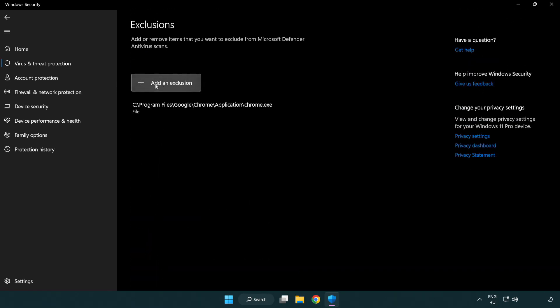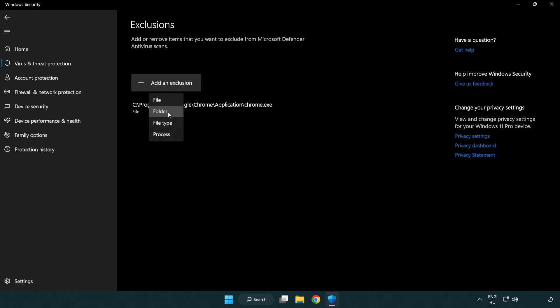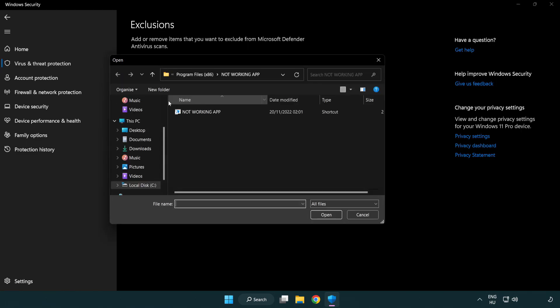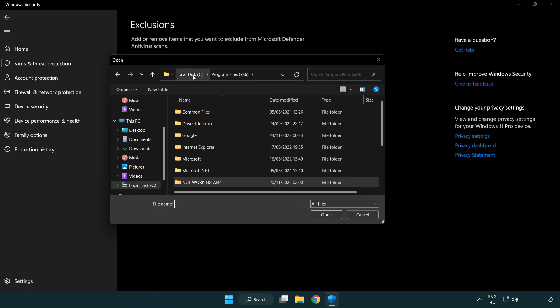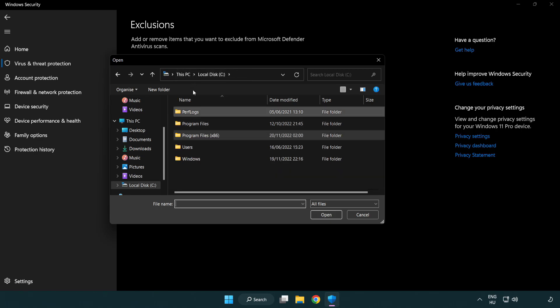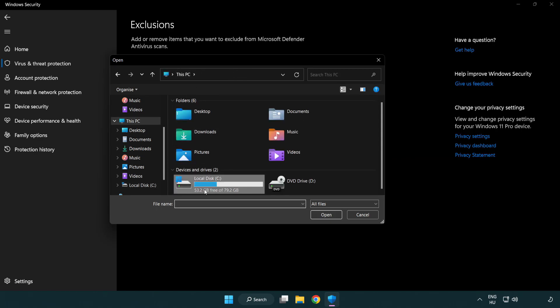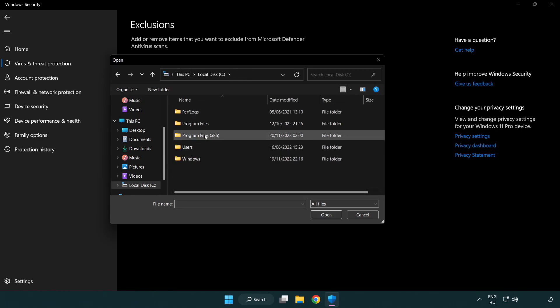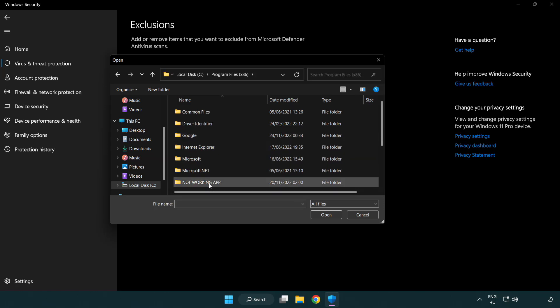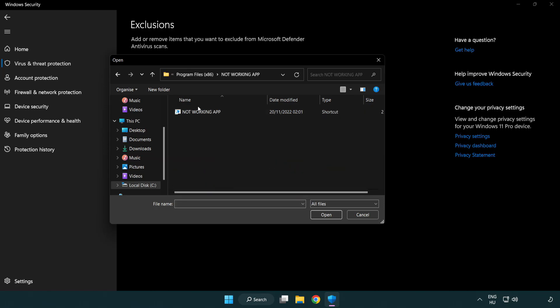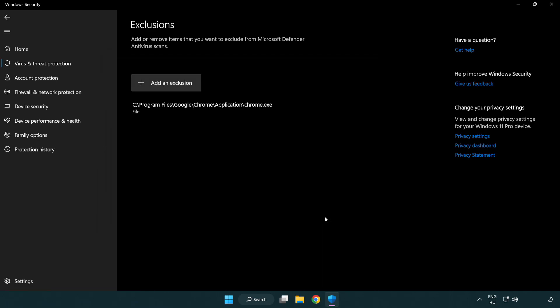Add an exclusions. Try file and folder. Find your not working application. Select and click open. Close window.